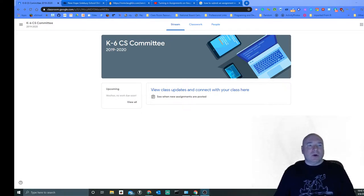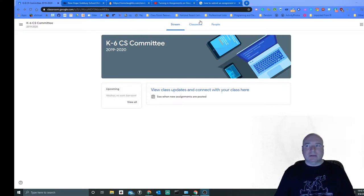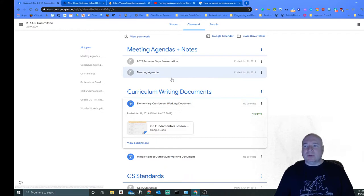So you normally have your Google Classroom screen and our assignments are under Classwork, so you click under Classwork. And then under Classwork you have all of our different assignments.